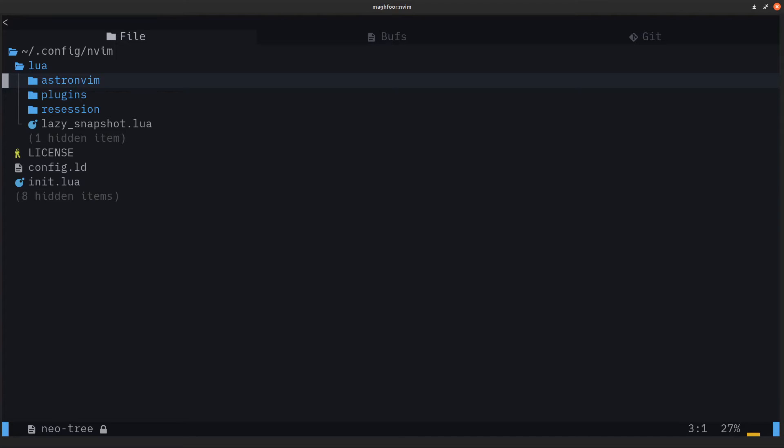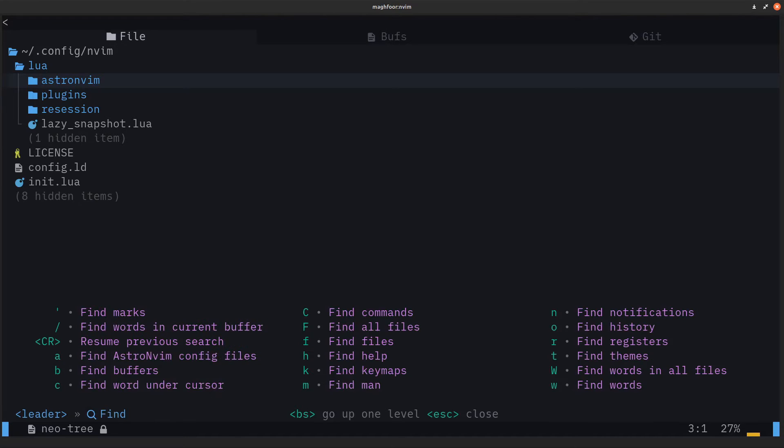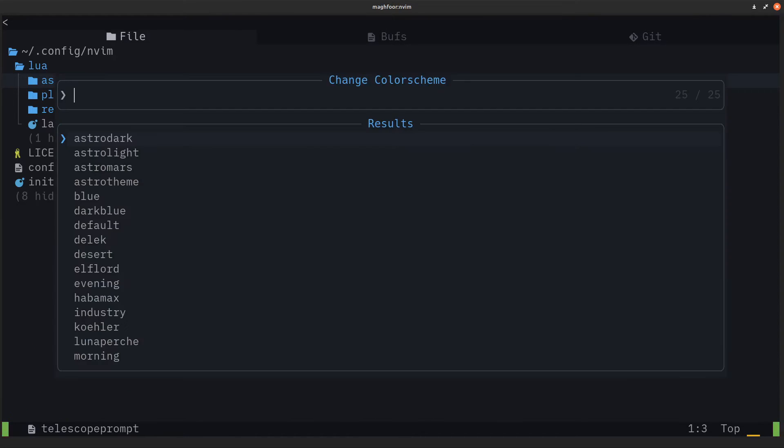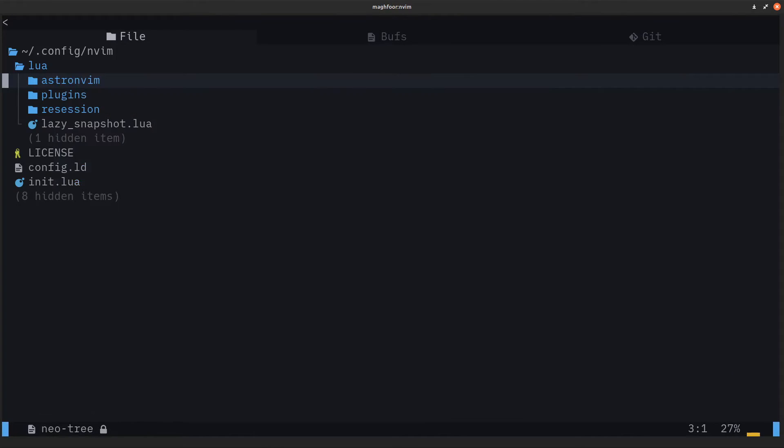They do have some themes you can select between all these, but I wasn't really a fan of any of these. I wanted to install something I already like, and I'll show how that's done.